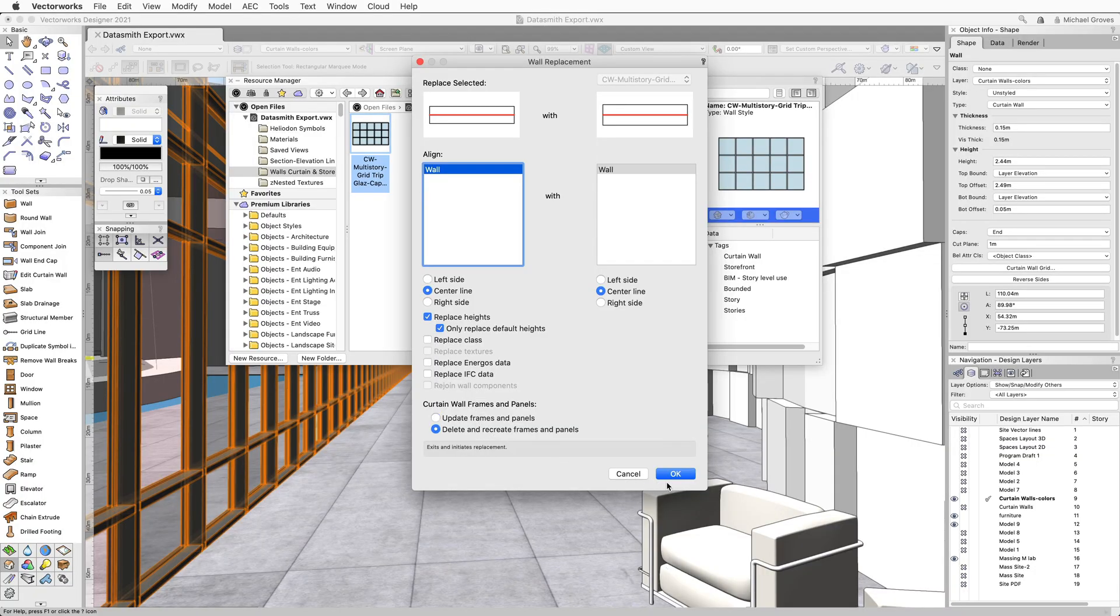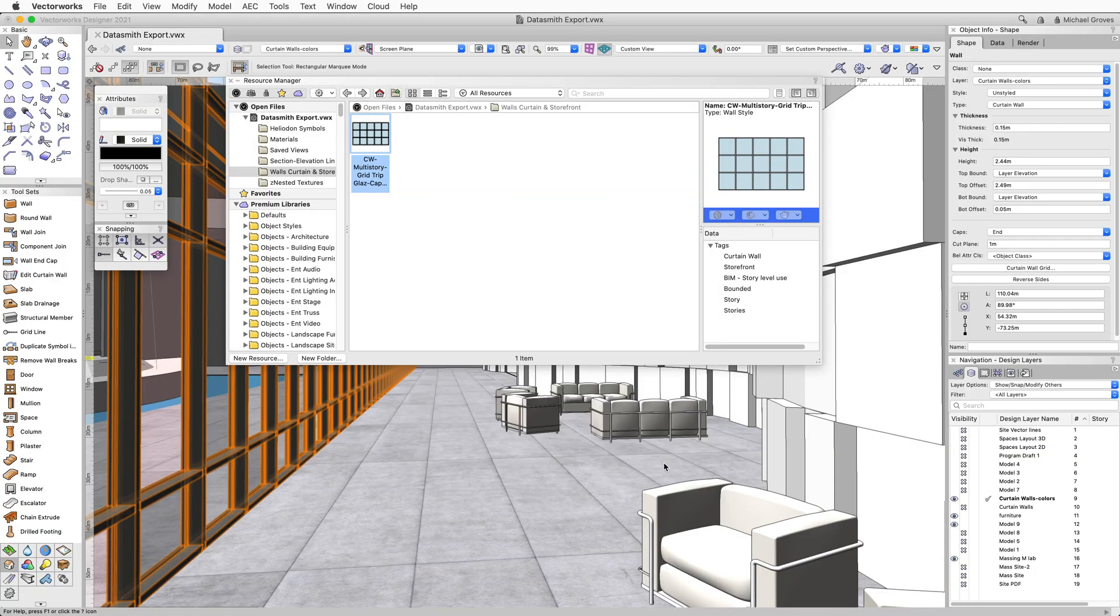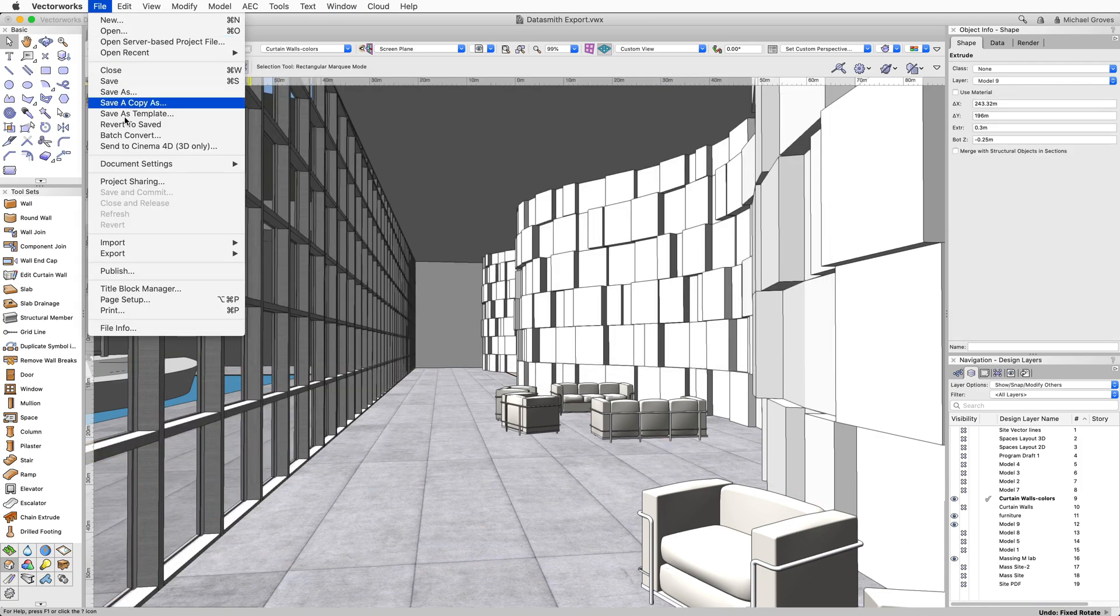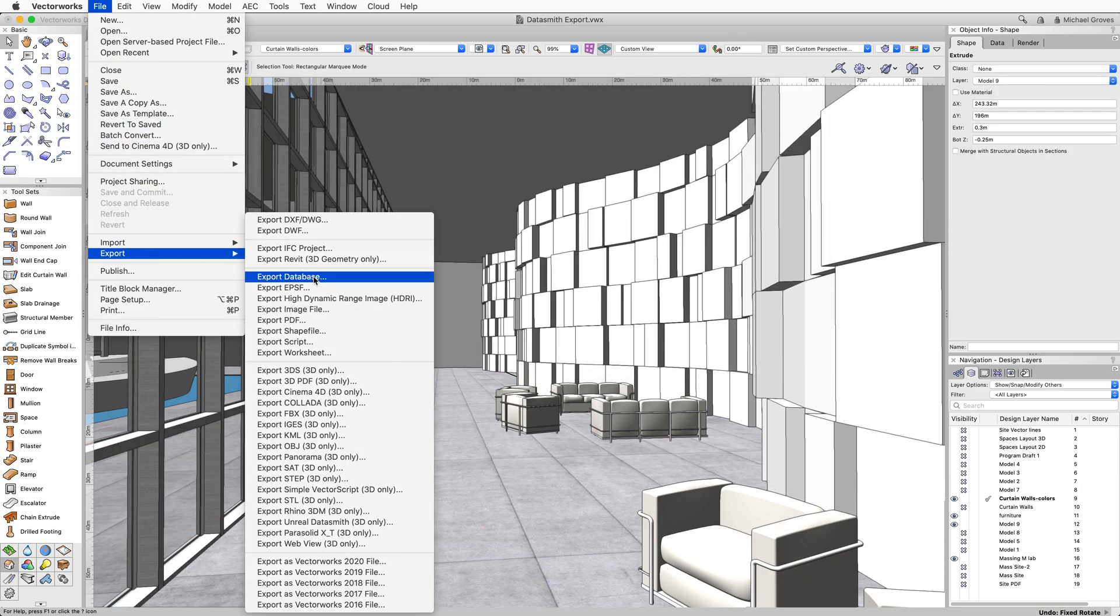After making any changes to your Vectorworks model, simply re-export to Datasmith, making sure to overwrite the original Datasmith file.